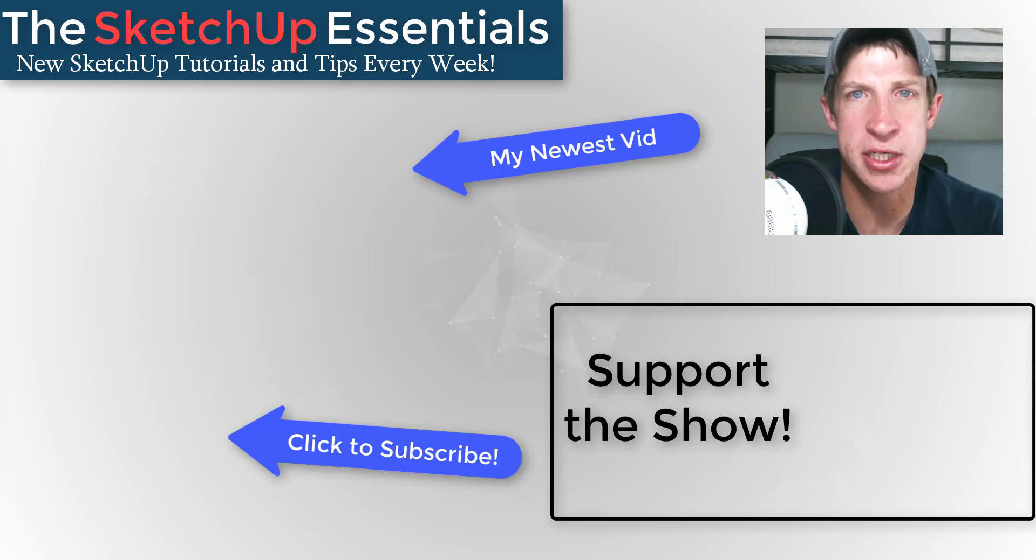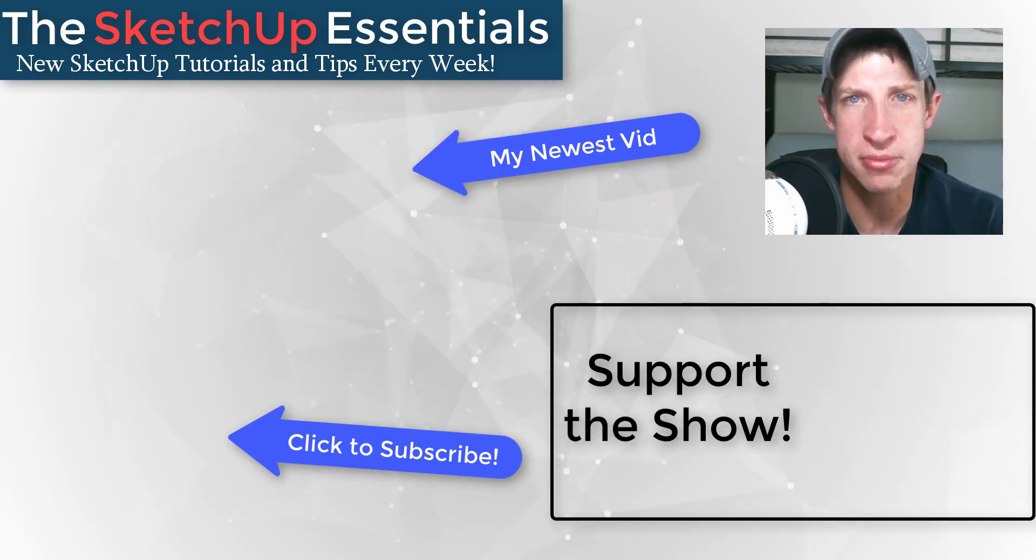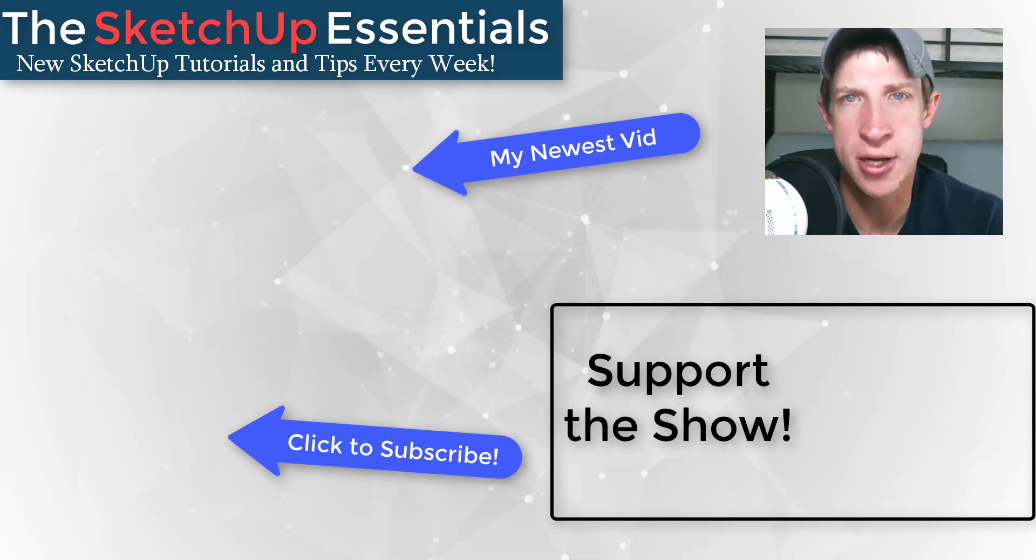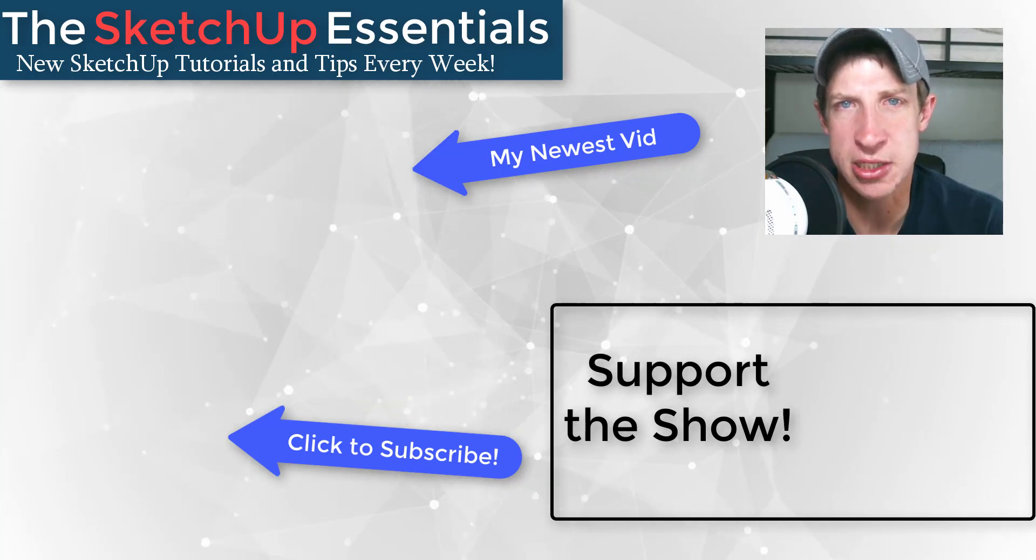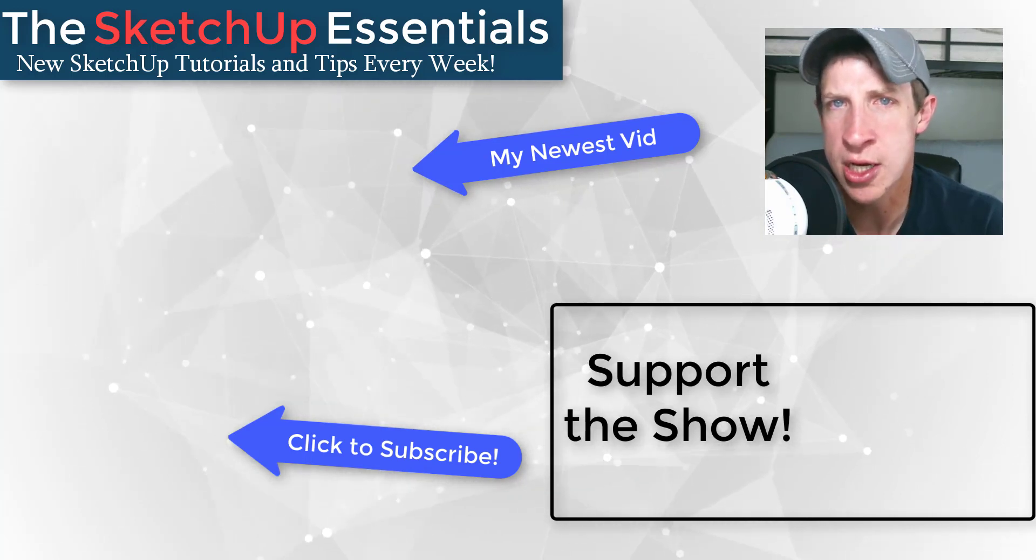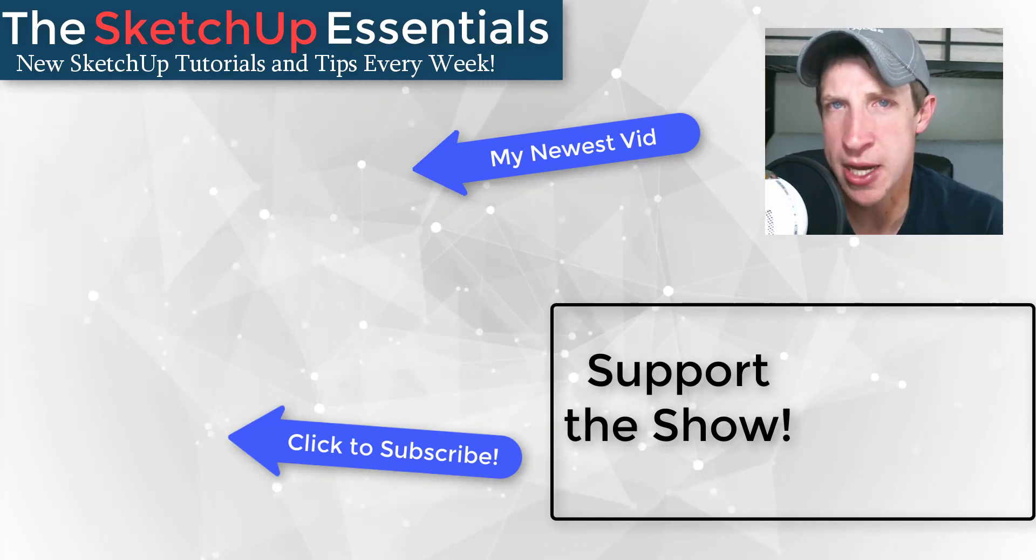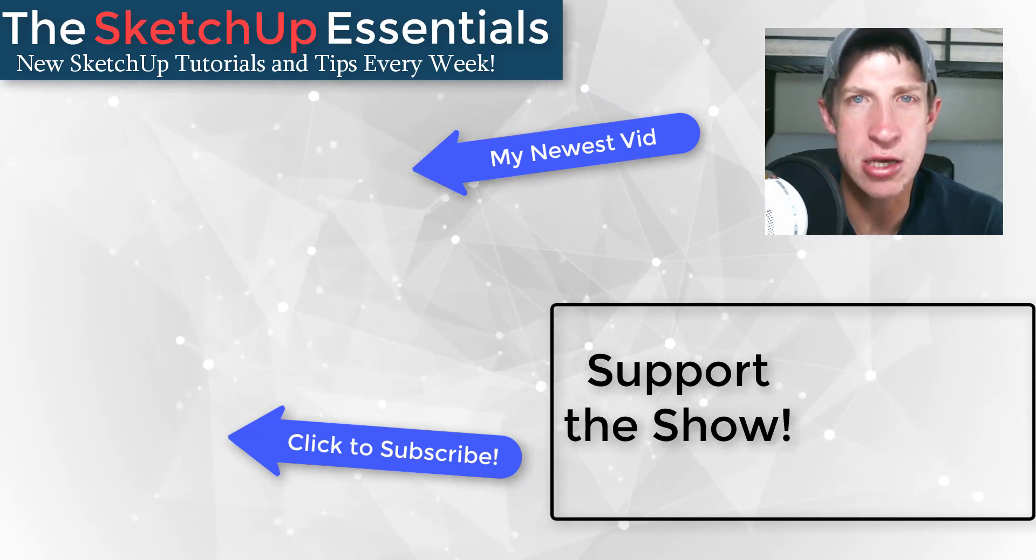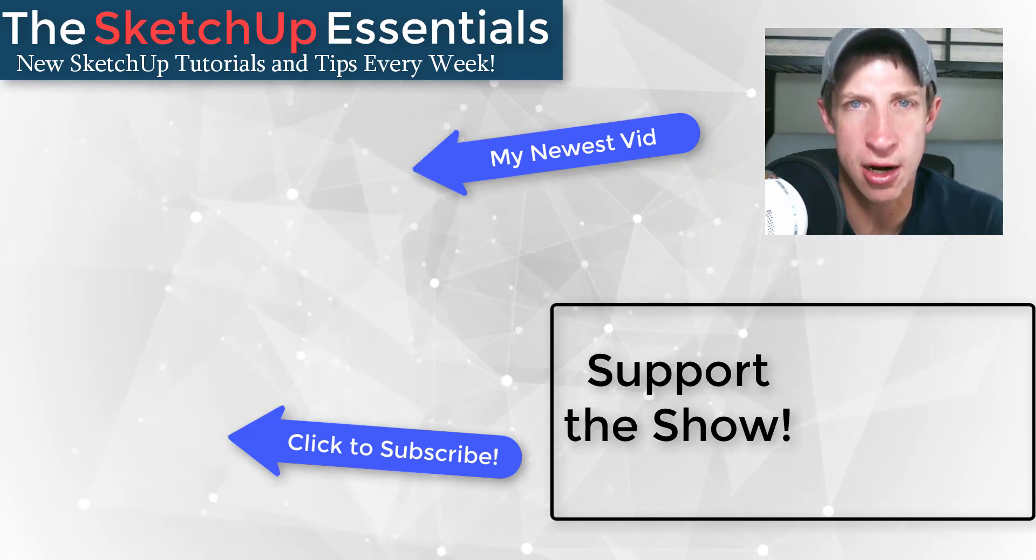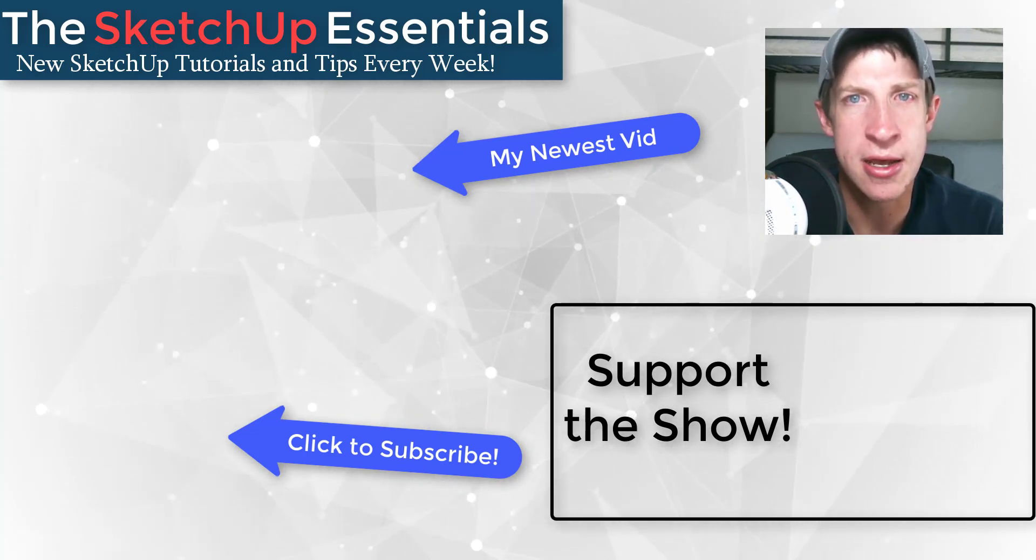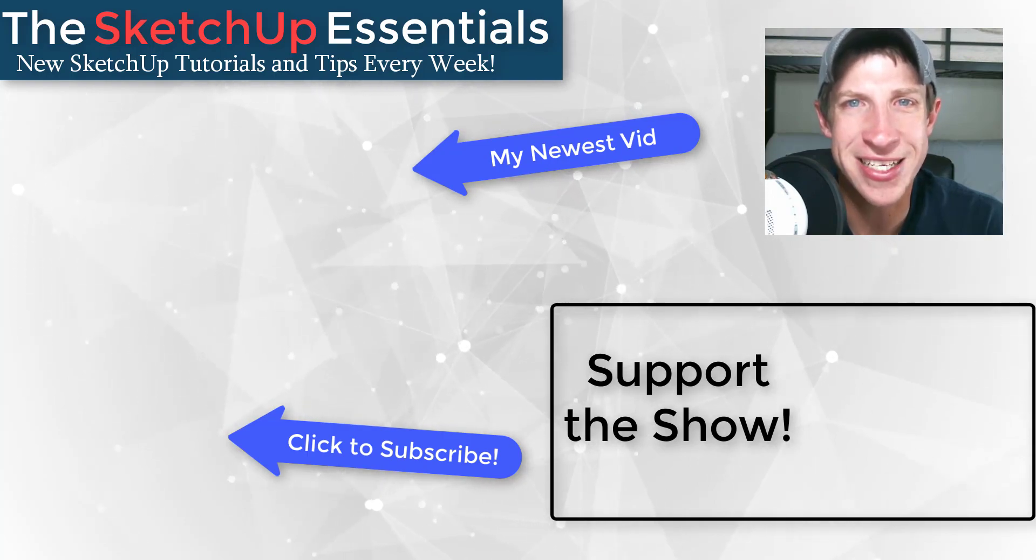If you like what I'm doing on this channel, please consider visiting my support me page on my website at sketchupessentials.com/support. That has links for everything from extensions you can purchase to support the show, to links to my Patreon page. In any case, thank you so much for taking the time to watch this. I really appreciate it, and I will catch you in the next video. Thanks guys.